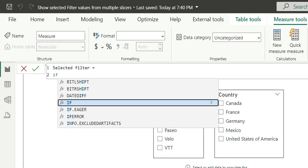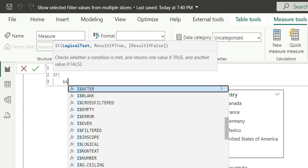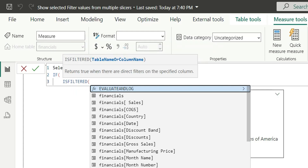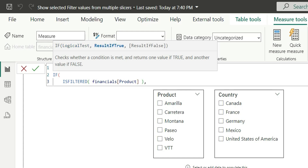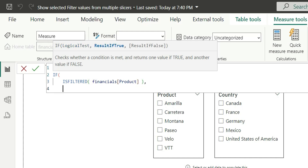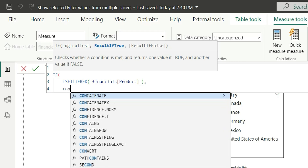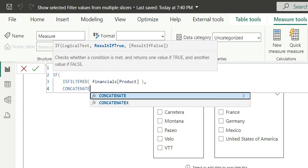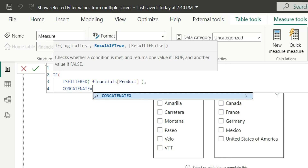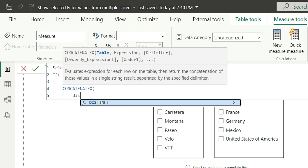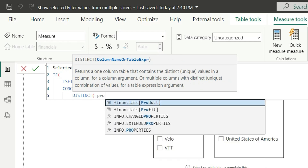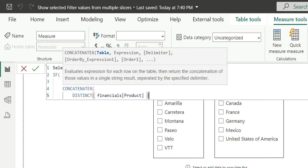I am going to use an IF statement. If ISFILTERED product — so if the product slicer or the product column is filtered — in that case I want to concatenate. I will use CONCATENATEX as I want a list of values. It takes a table as a parameter, so I am going to give DISTINCT of the product column. This will give us the list of products in that column.